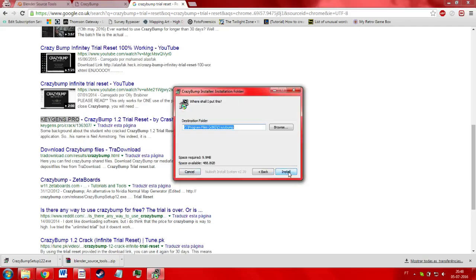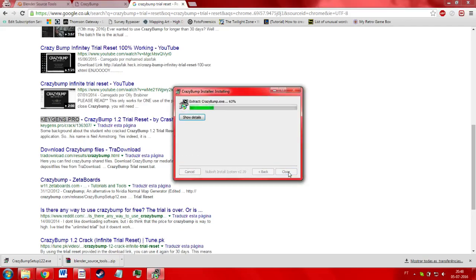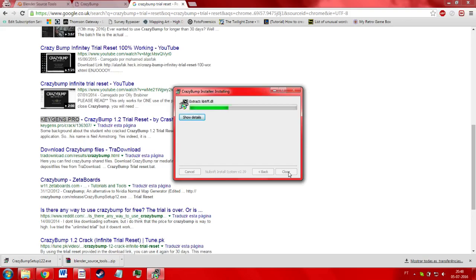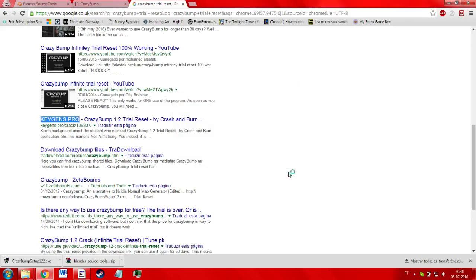And with all these tools, you should be ready to start making your new models for Gary's Mod. Thank you.